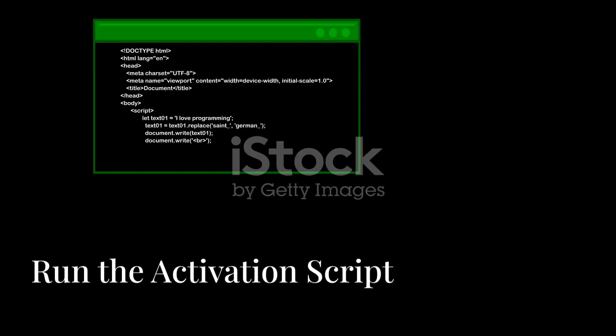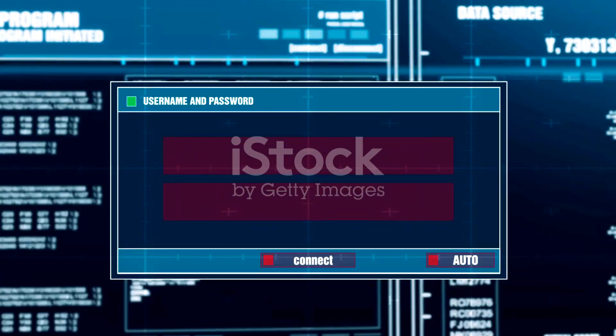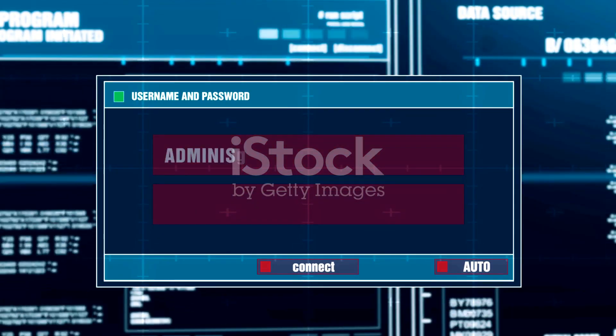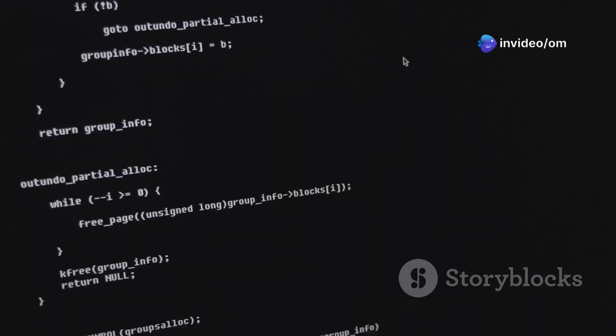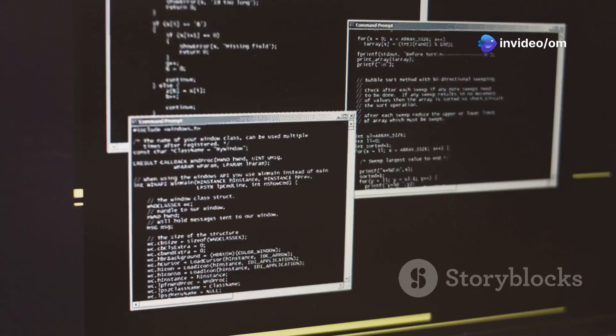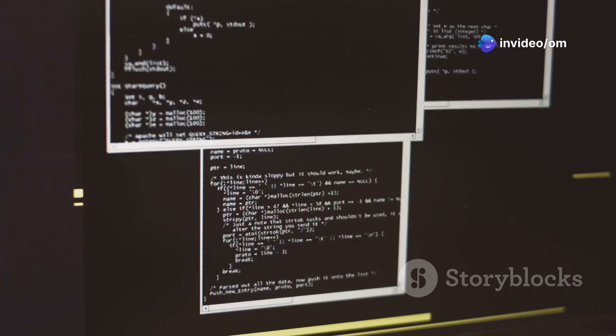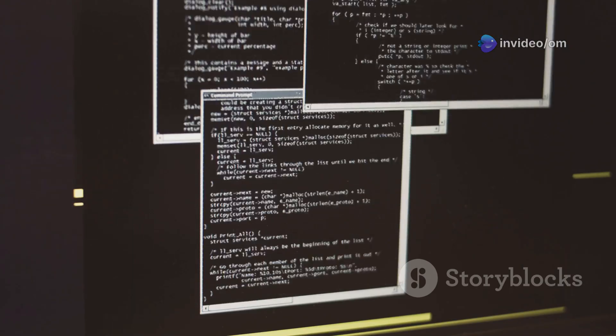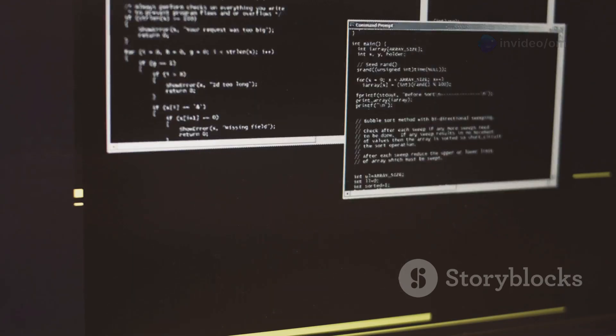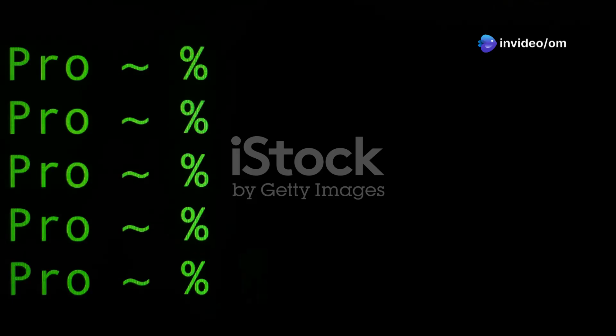Step 2: Run the Activation Script. Now that we have PowerShell open with Admin rights, it's time to run the Activation command. The primary command we'll use is displayed on screen now and is also in the video description for easy copy-pasting. I-R-M-H-T-T-P-S-dash-slash-slash-get-dot-activated-dot-win-i-x. Carefully copy this command.